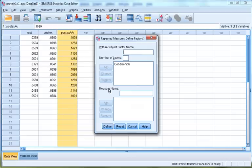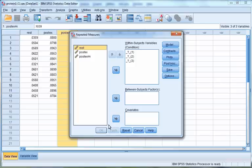Then click Define, located at the bottom left-hand corner of the box. This will open up the Repeated Measures window. On the left side box you can see each of your three within conditions, and on the right you can see a box called Within Subjects Variables. You need to select each condition and move it over to that box by clicking the arrow between the two boxes.